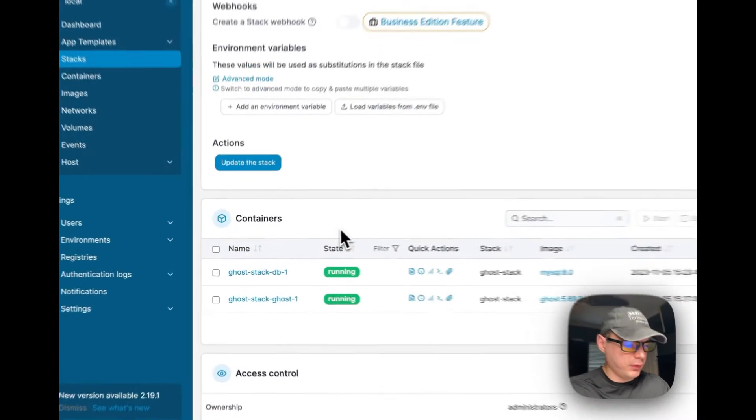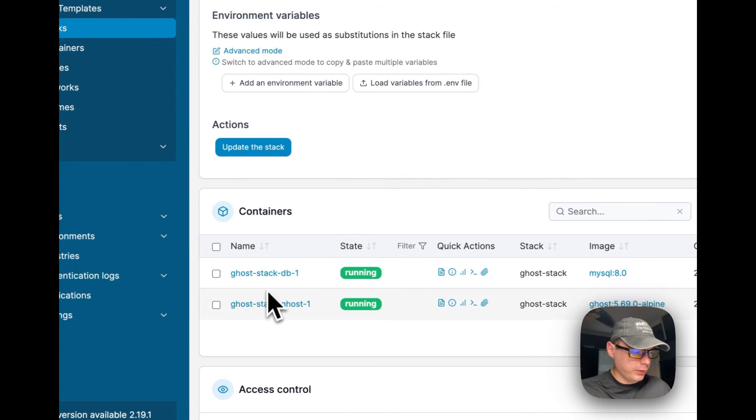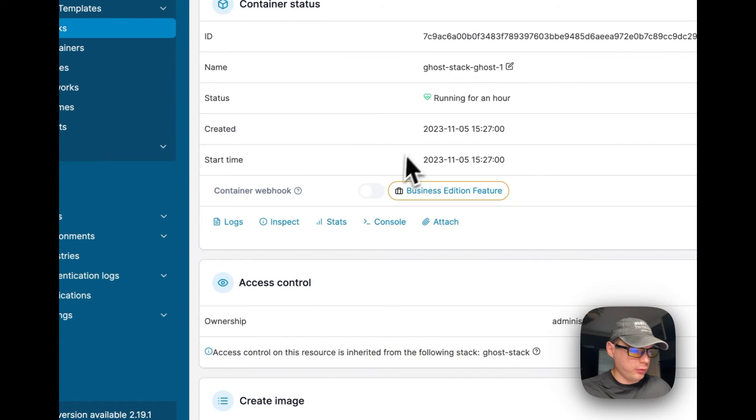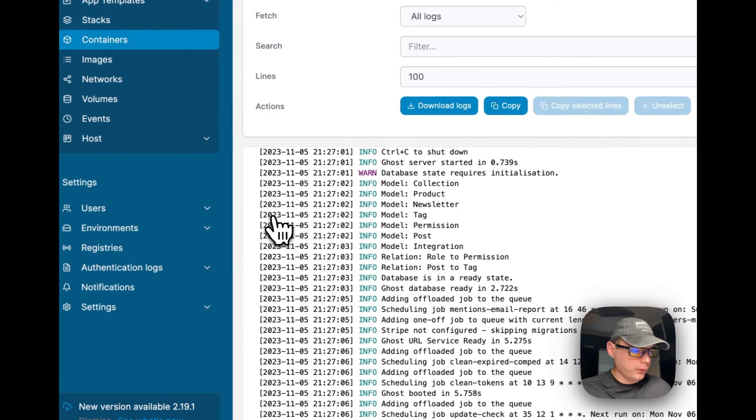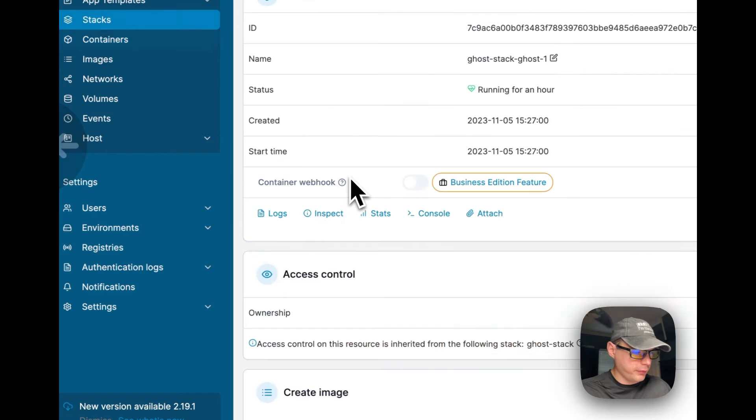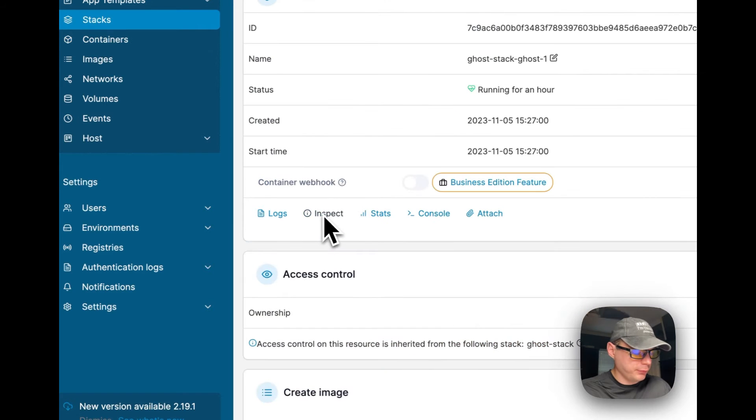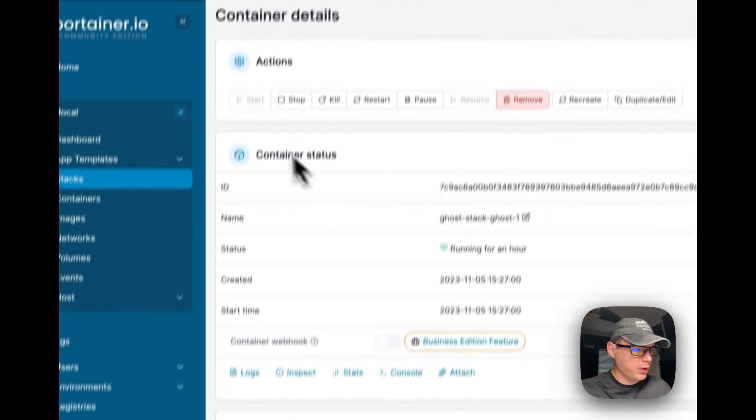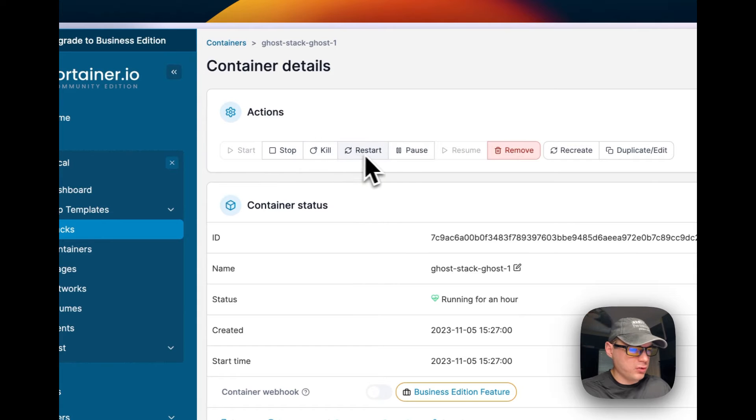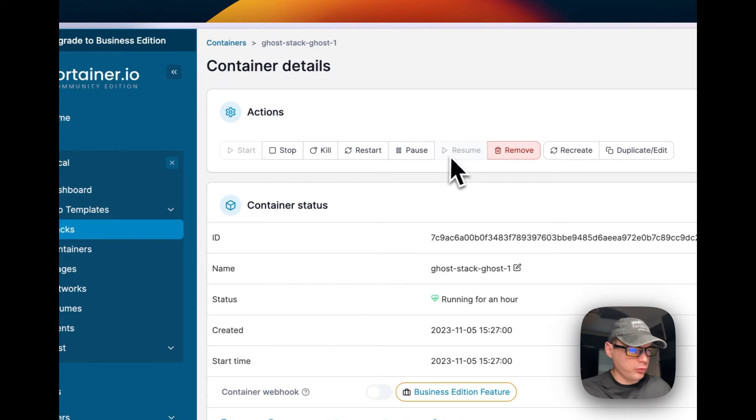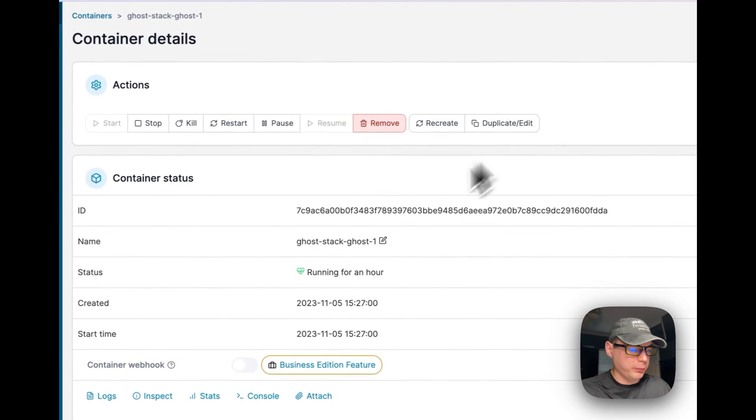So now I'm going to go over the container options. So you can go into each one of these containers and you can see it's been running. You can see the logs, it's great for debugging. You can inspect, stats, console, attach.